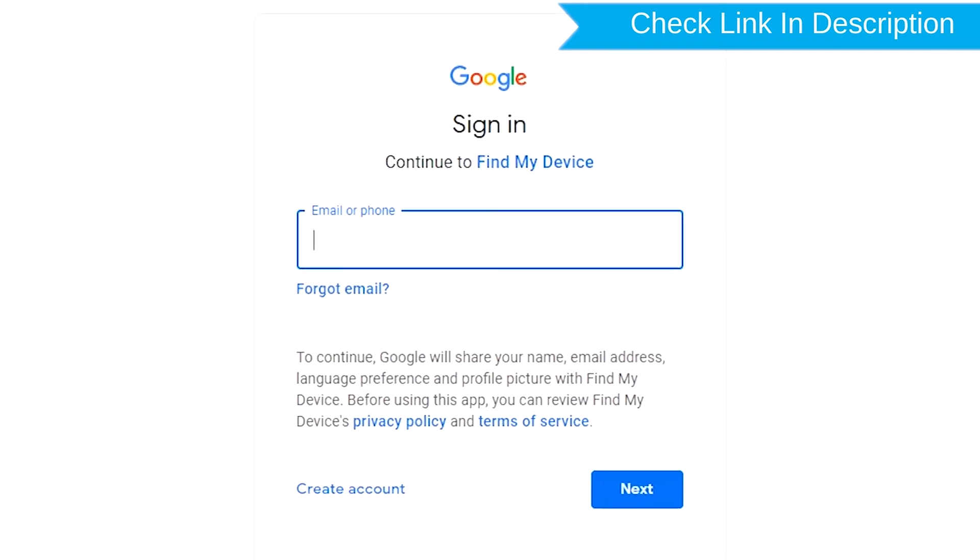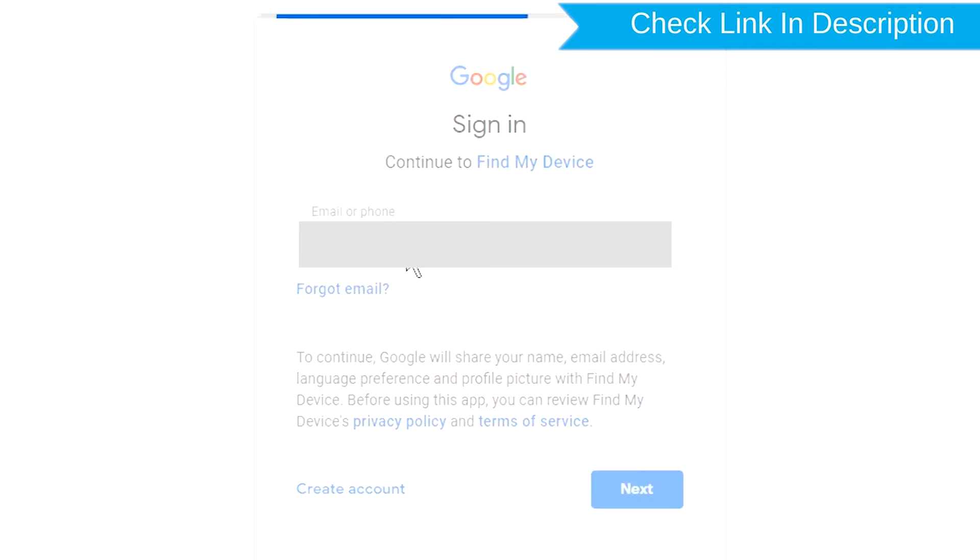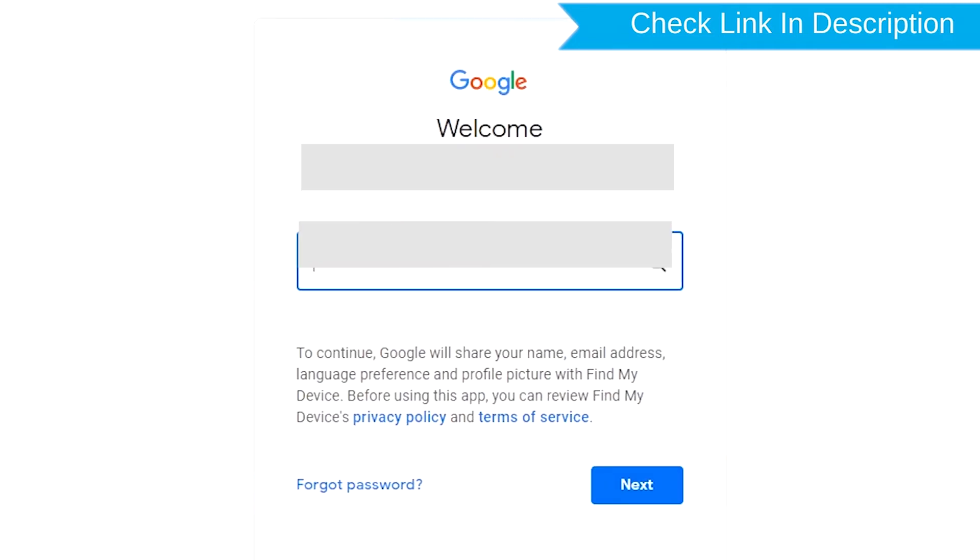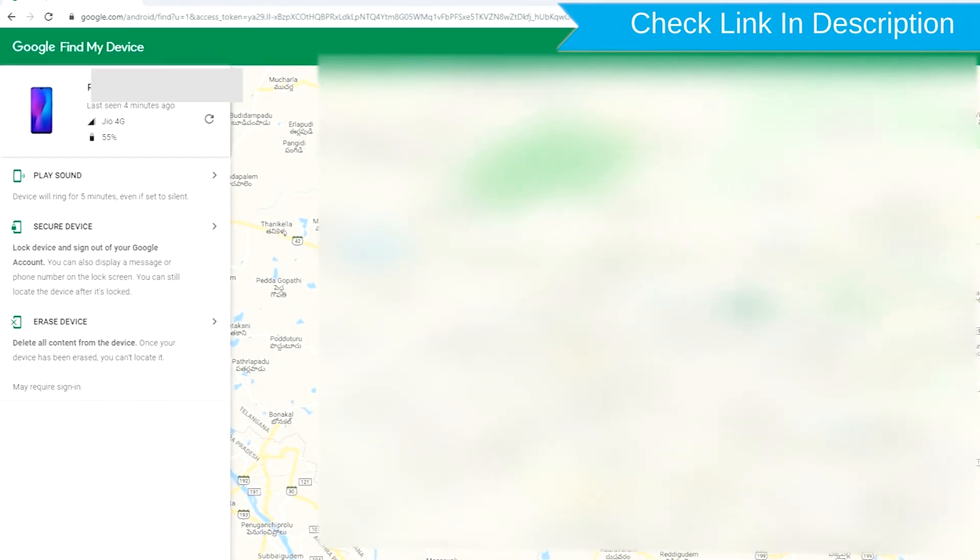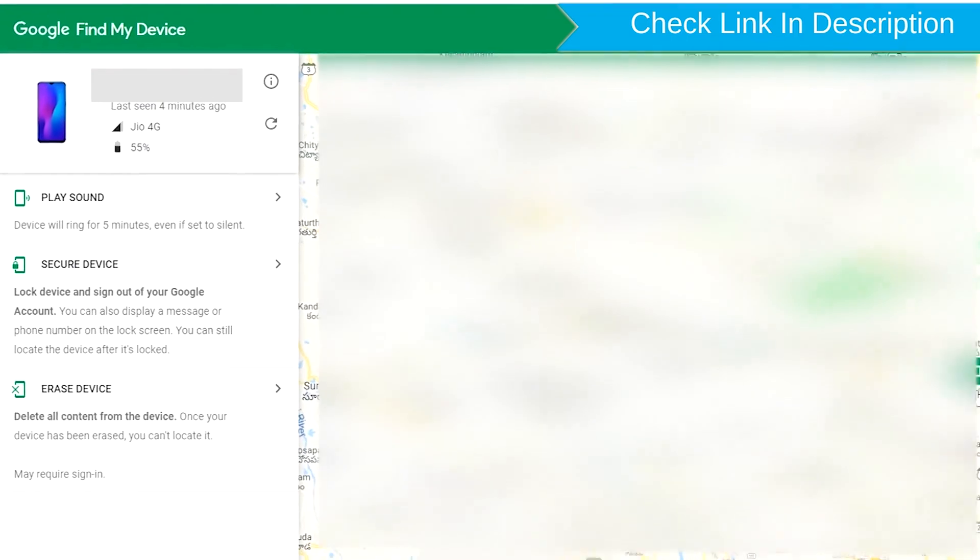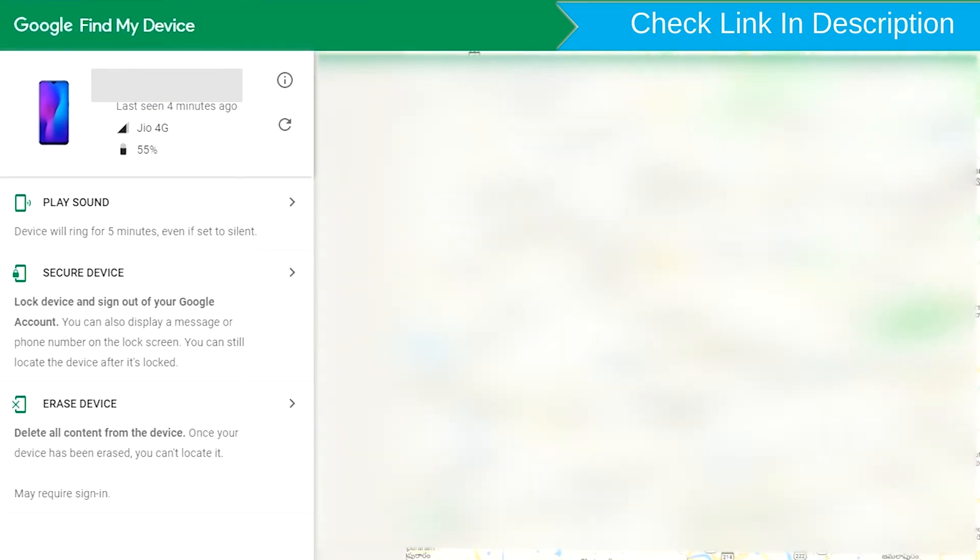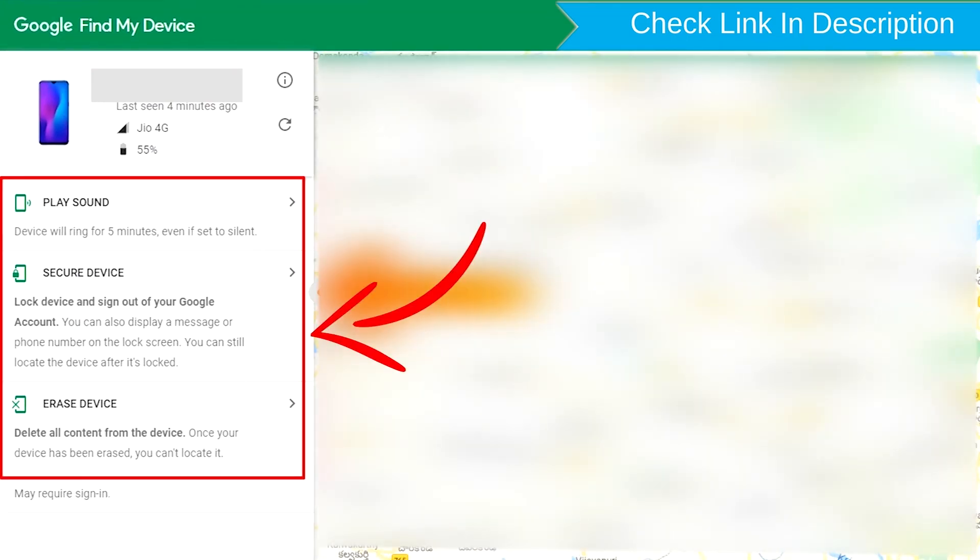Sign in using the Google login credentials which are used on your phone. After login, there will be three different options: Play Sound, Secure Device, and Erase Device.